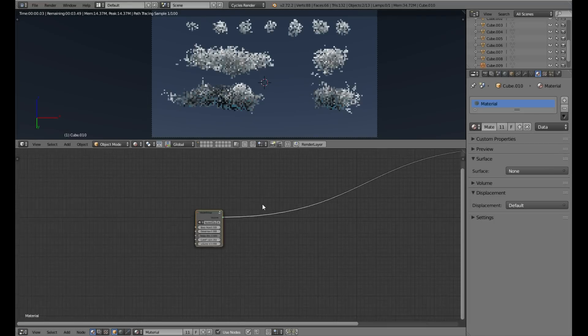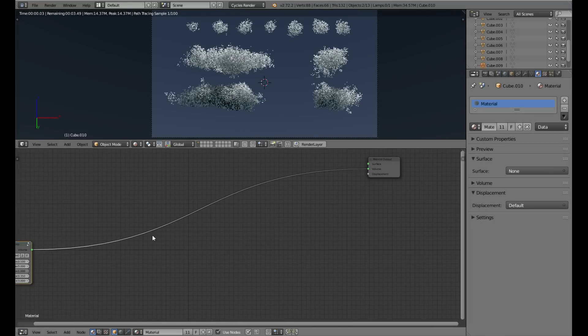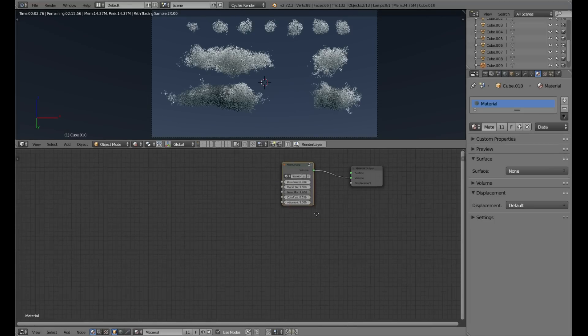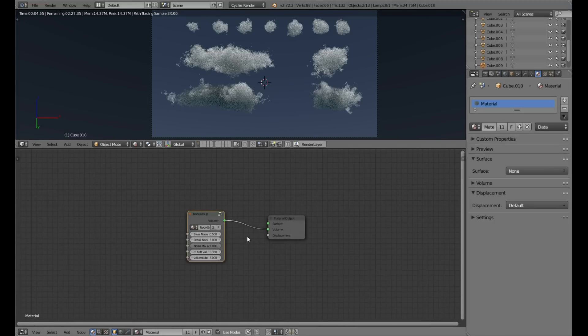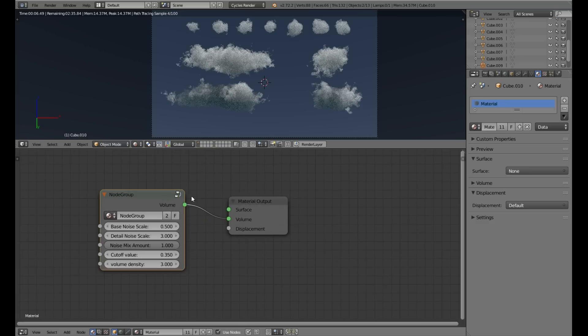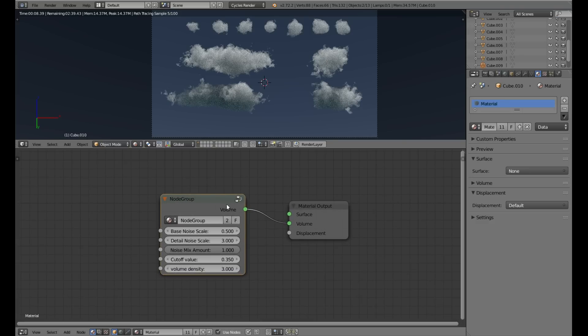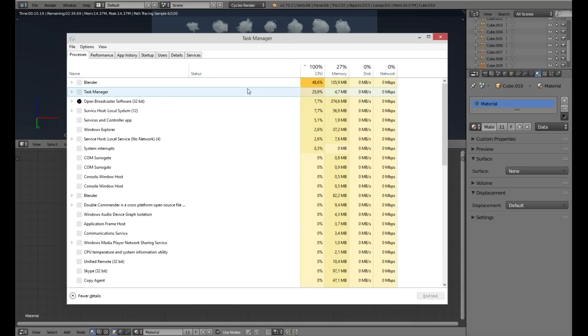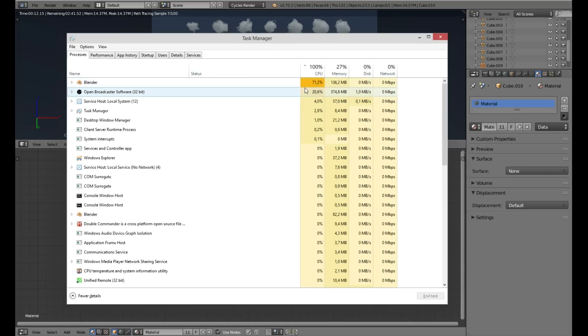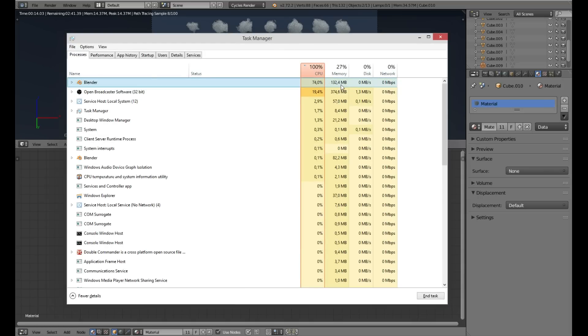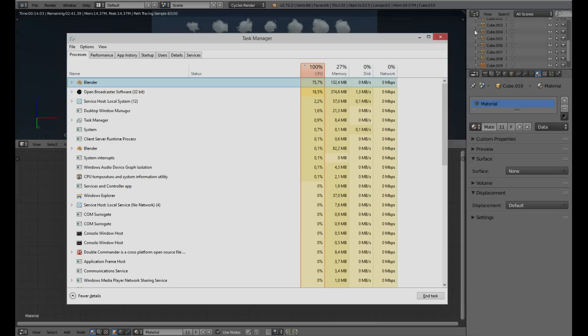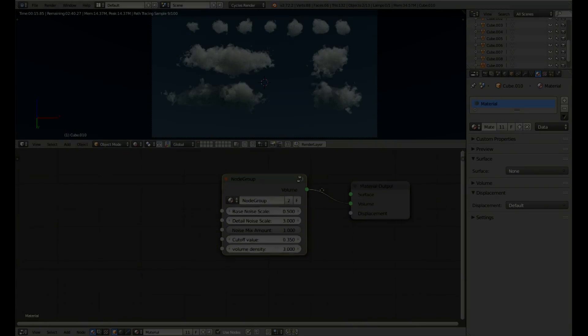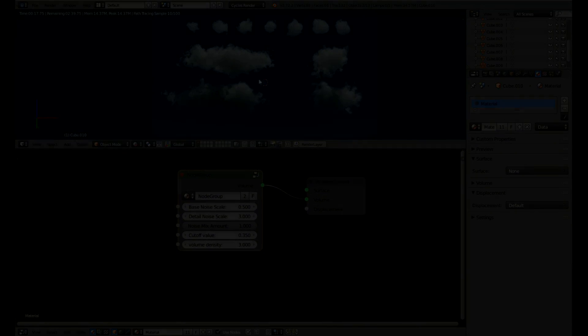This is the result. As you can see, procedural clouds are quite easy to do and easy on the memory.